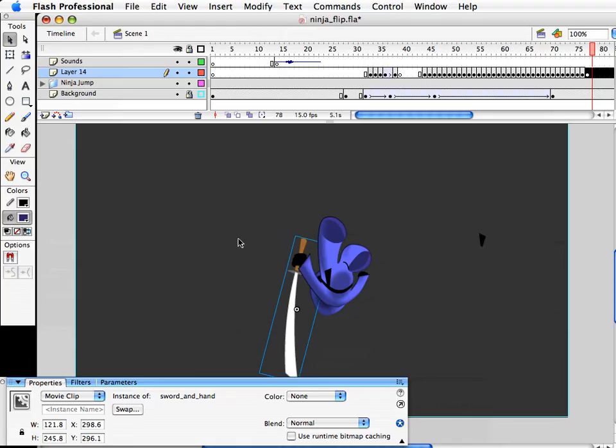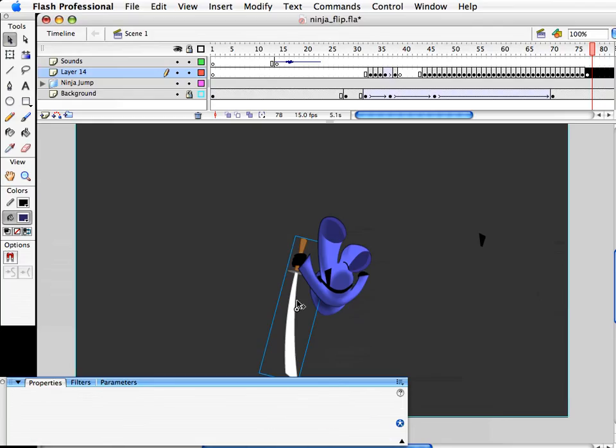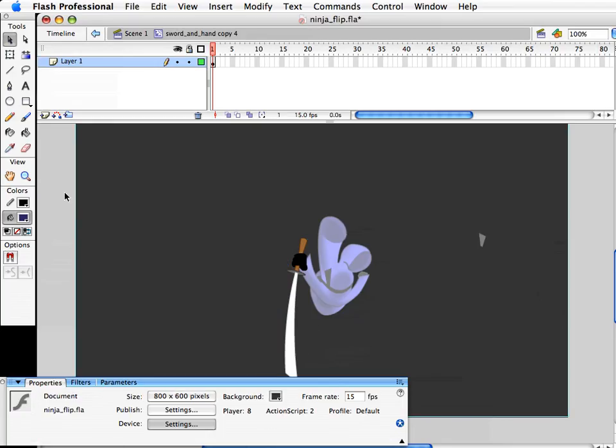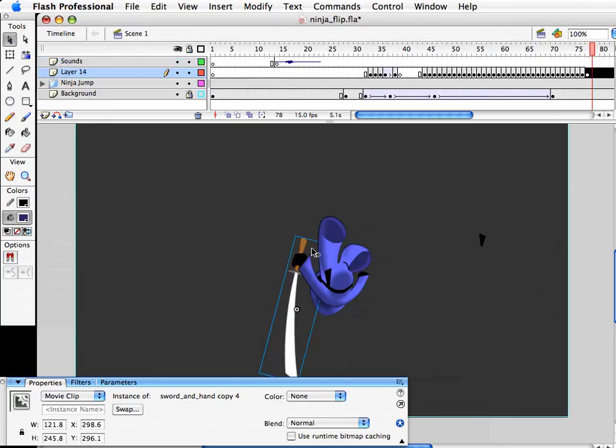Now we've got the problem with the sword — this is an interesting angle because the handle is now far more toward us than the blade. So let's copy this symbol out again.